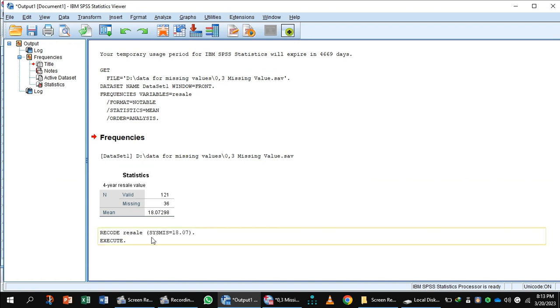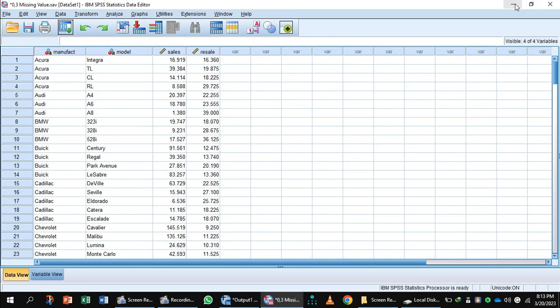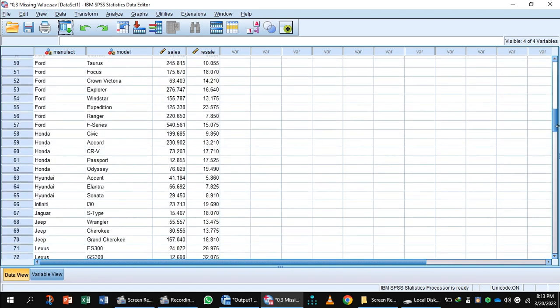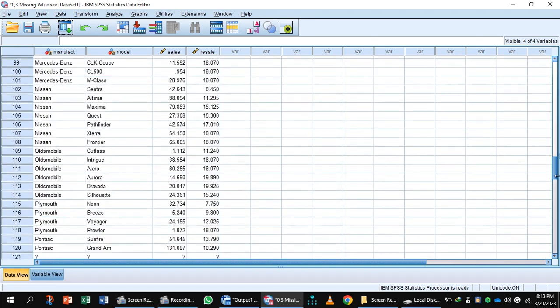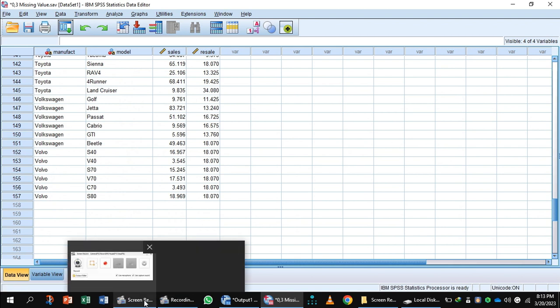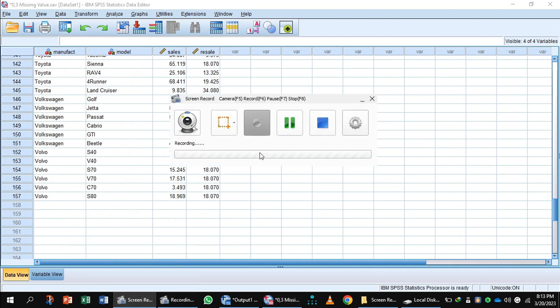Your missing values are replaced with 18.07. Now you can inspect your data: 18.07, this one 18.07. All missing values have been replaced with 18.07. In this way, you deal with missing values without compromising data integrity.